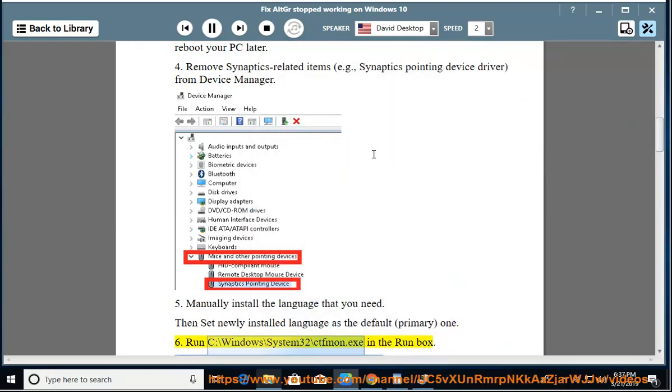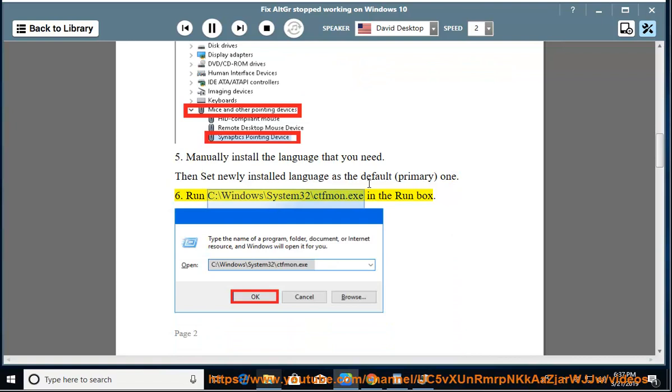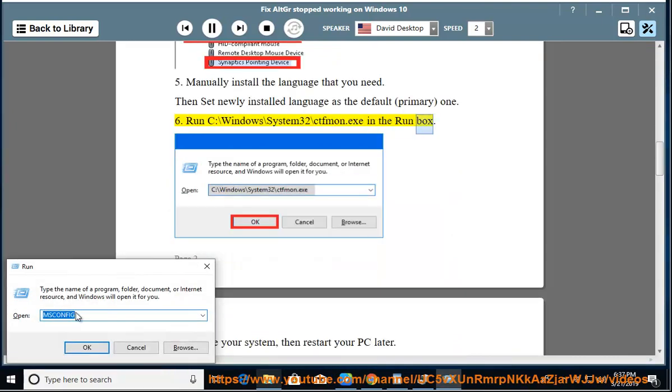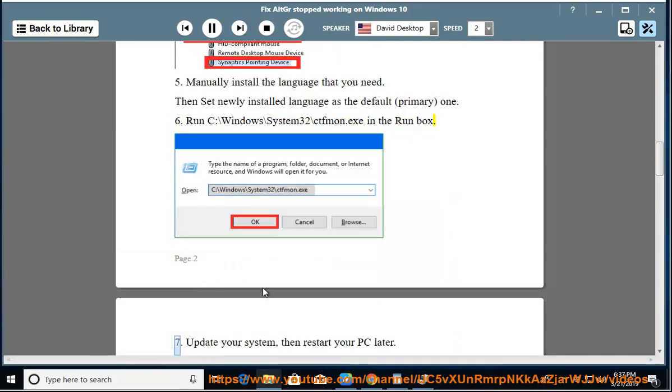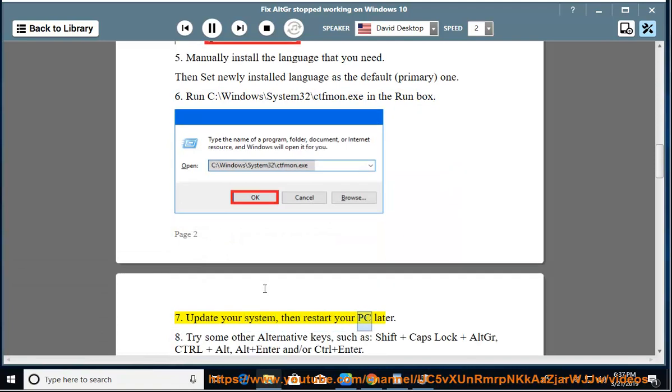Run C:\Windows\System32\ctfmon.exe in the Run box. Update your system, then restart your PC later.